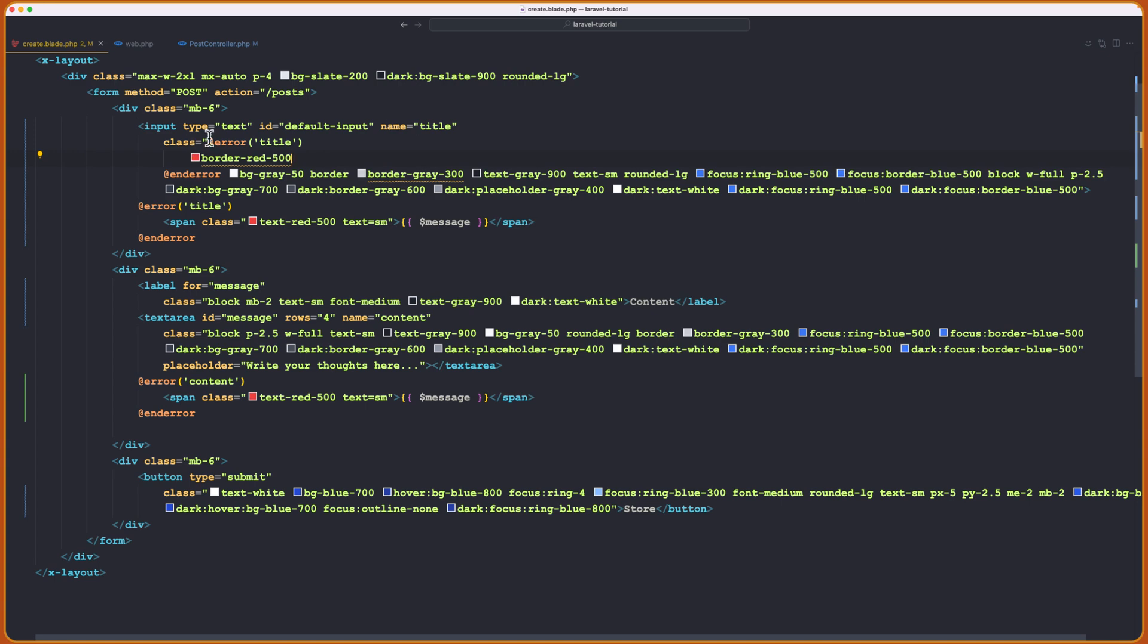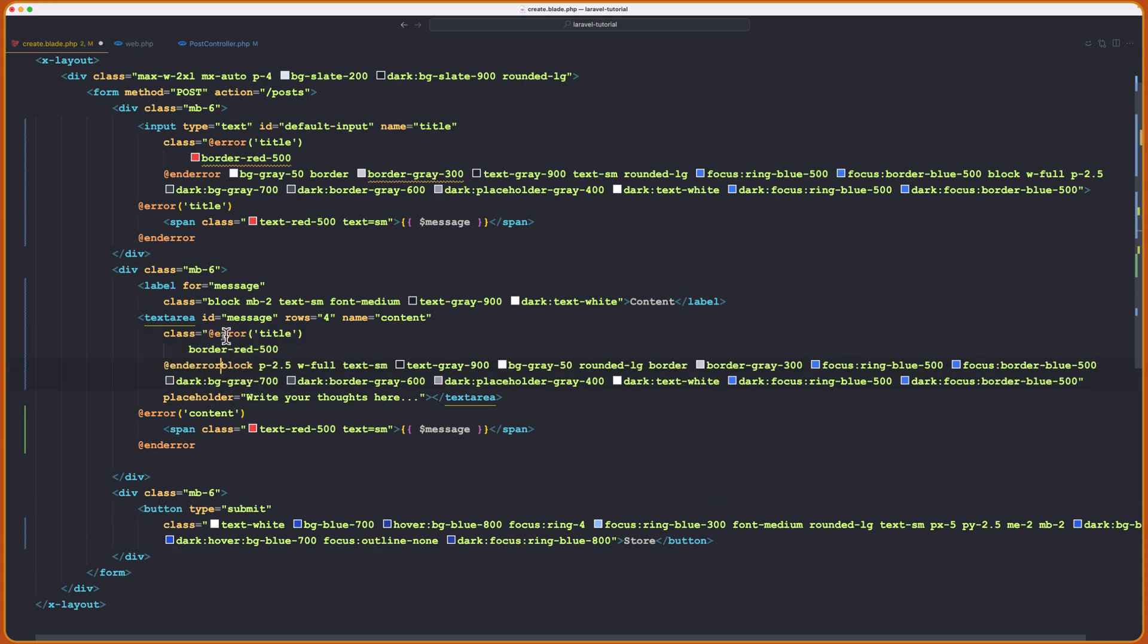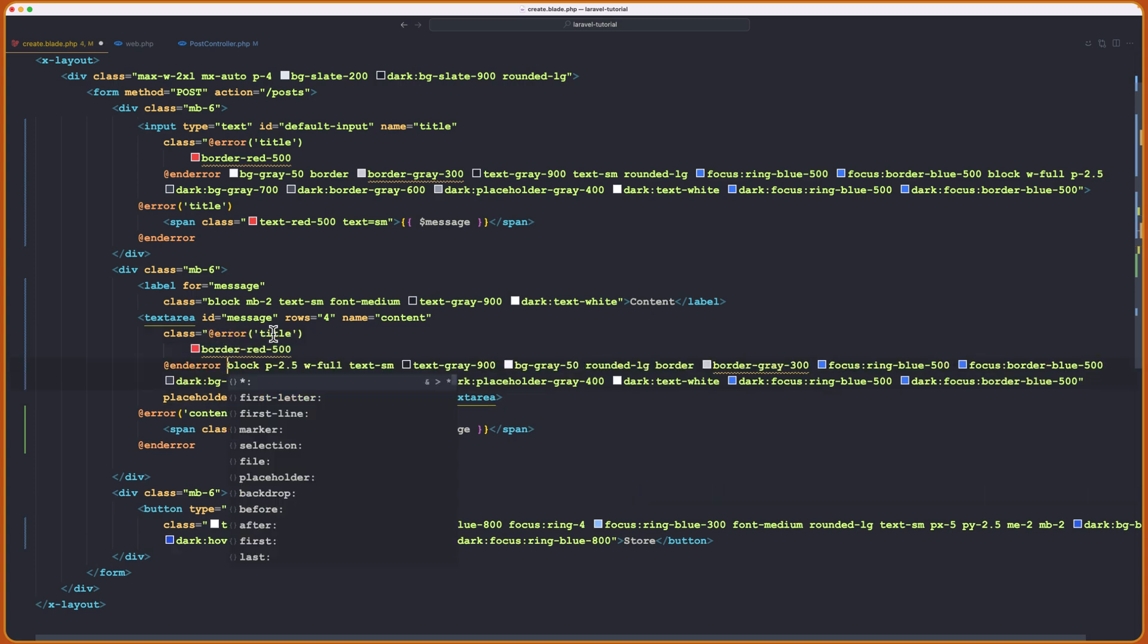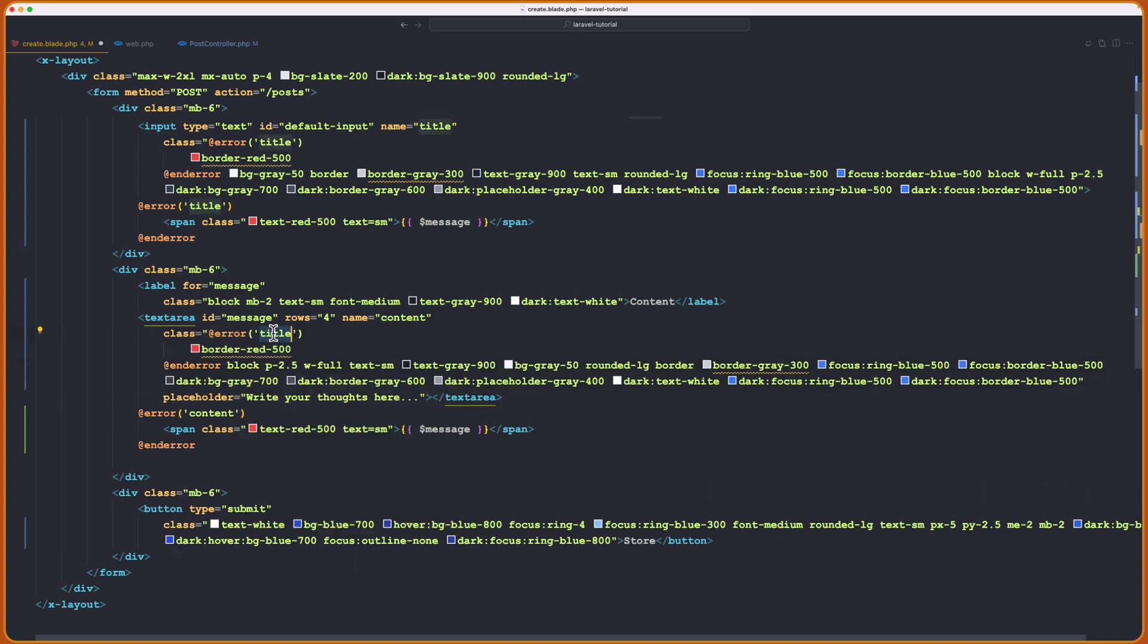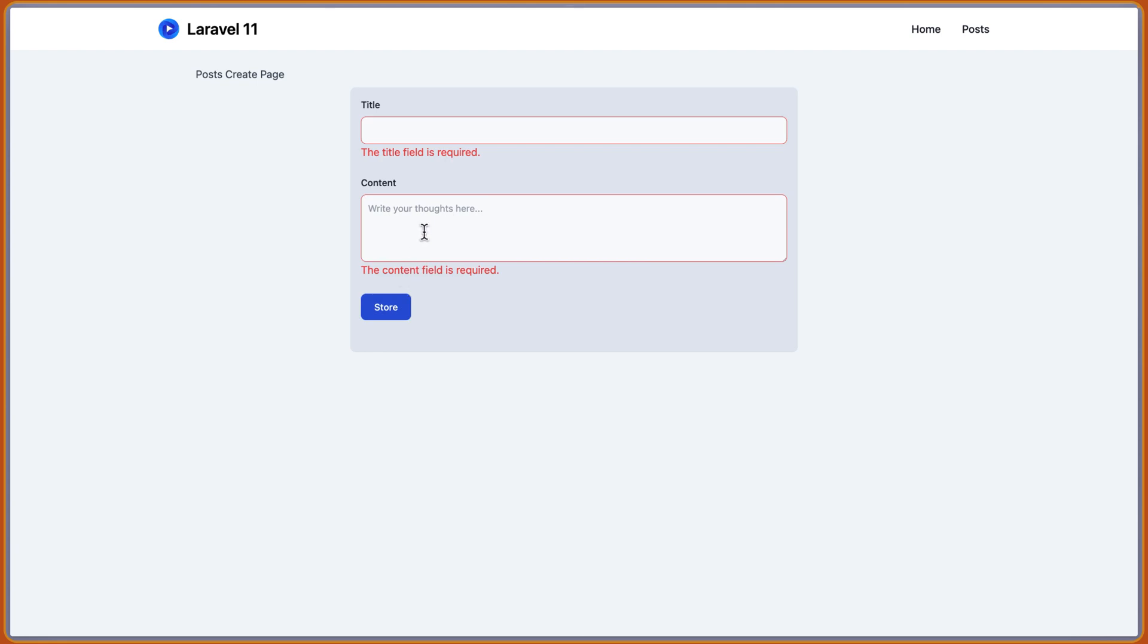I want to add border, let's say red 500. Okay. Now if I come here and refresh, let's store. Now we have here also border red, as you can see. And we can do the same thing on the, let's copy just this one, on the text area. So on the class, just need to specify this is for the content. And I'm going to refresh, now if I store, we have also a border red.